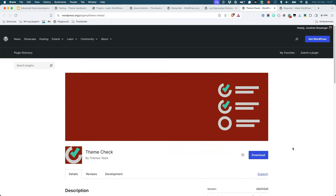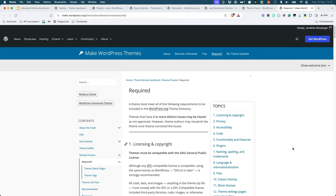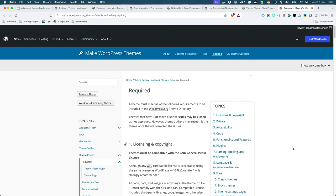When you're ready to distribute your theme, the Theme Check plugin evaluates your theme code against the WordPress theme review guidelines. Following these guidelines is a requirement for submitting a theme to the WordPress theme directory. Even if you don't plan to distribute your theme through the directory, it's still a good baseline test of your theme structure and code.